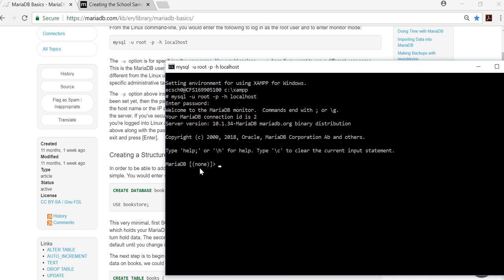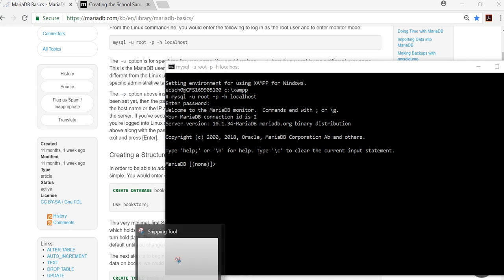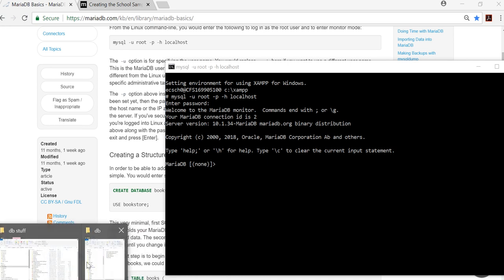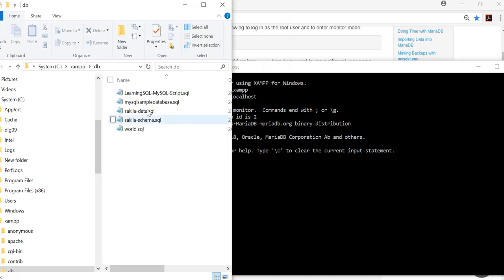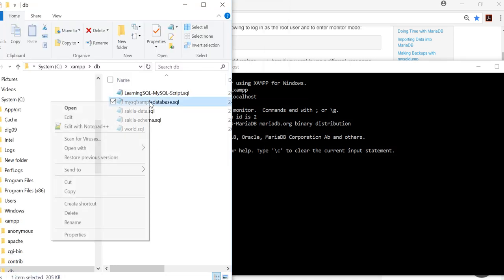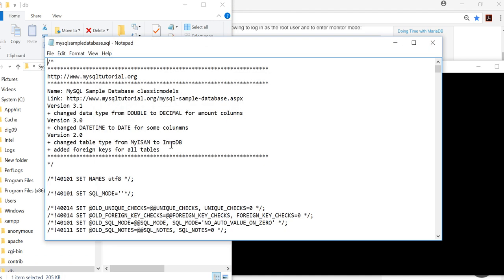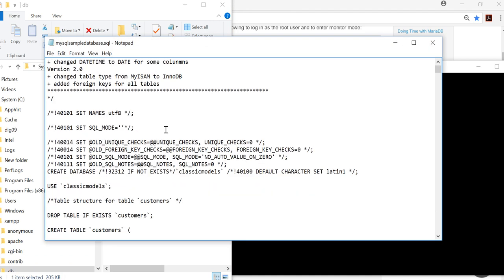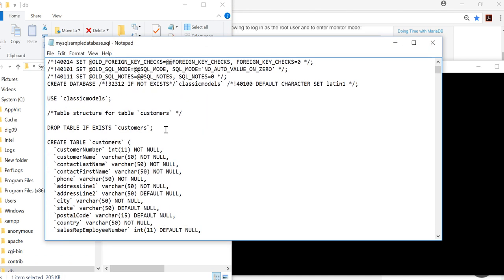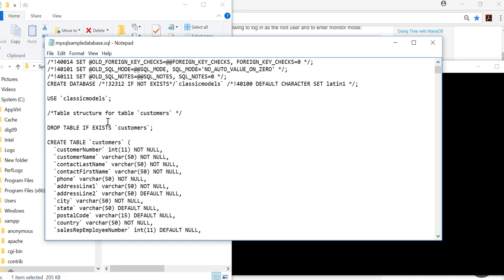I've actually already run this particular database, but the nice thing is when you actually look at the SQL file—the best way to do that, easiest way, is in Notepad. It is here. Okay, I'm going to open with Notepad. The nice thing is you'll see that it's set up nicely. This one's organized well.